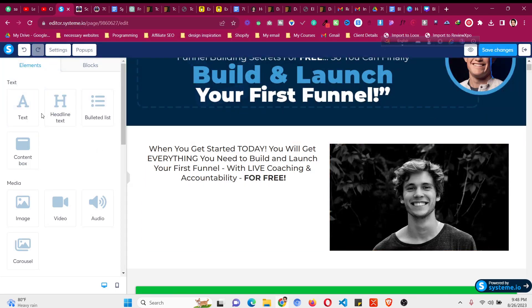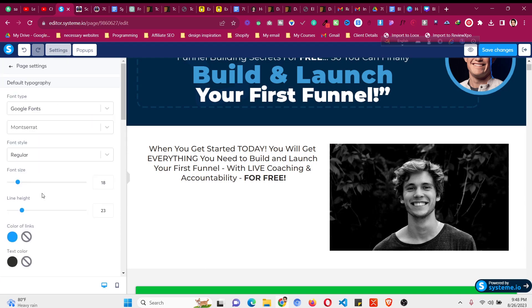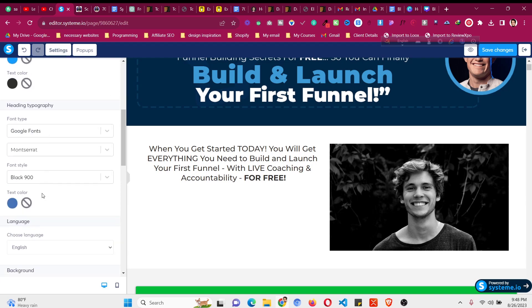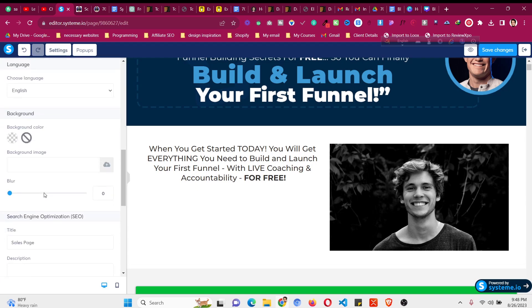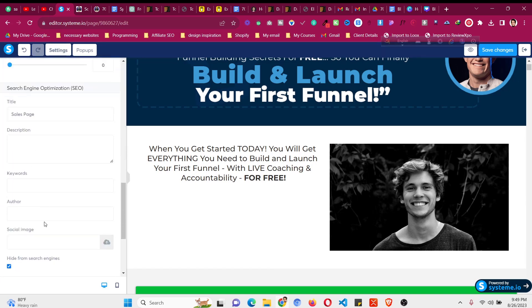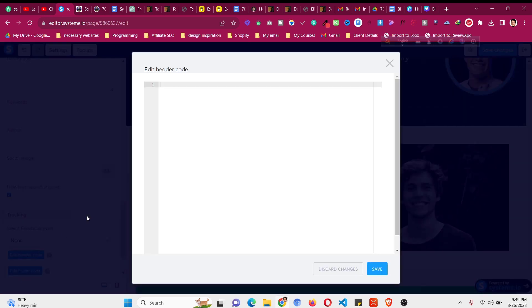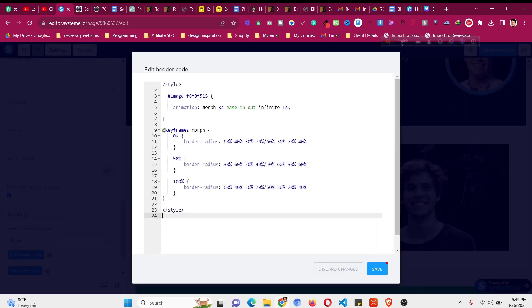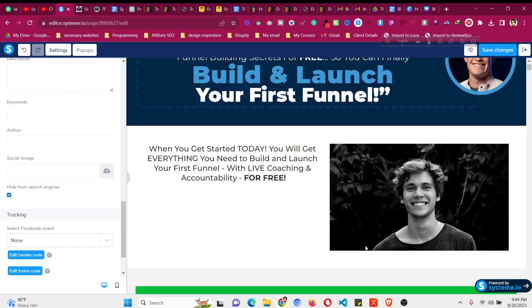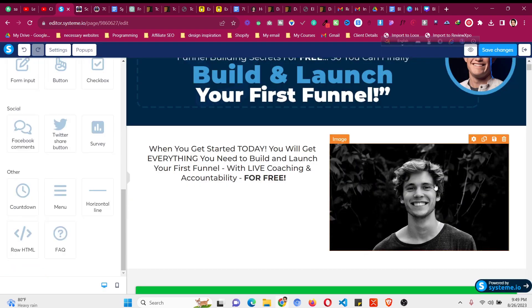So first of all go to settings. Scroll down, click on edit header code and paste the code that you have copied from the YouTube description. So the work is not done yet.